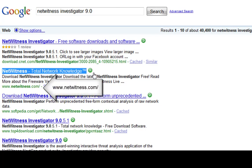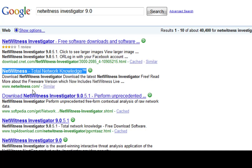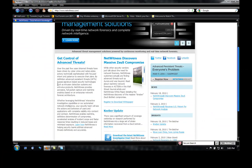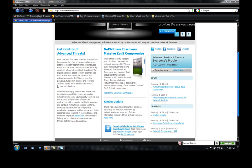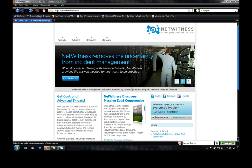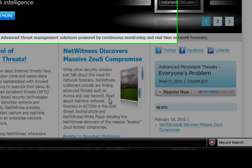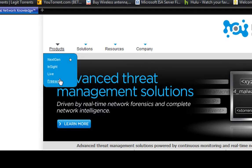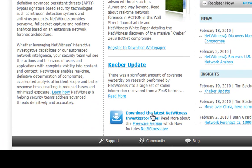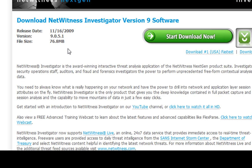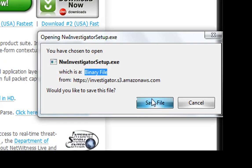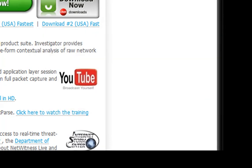It should be this one right here. On their homepage you can see where it says 'Download the latest NetWitness Investigator free.' It includes the freeware version. If that's not there, you'll have to go to Products and then Freeware. Click down there, then click Start Download. You'll be prompted to save, then you click Run and all that.